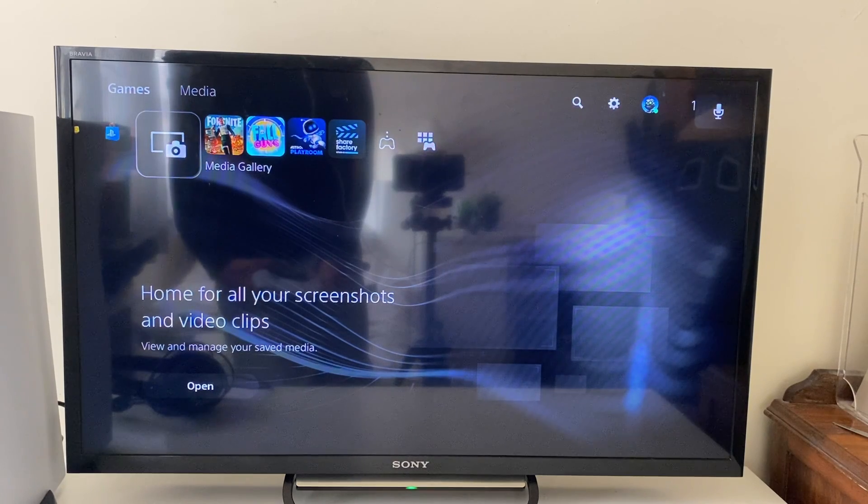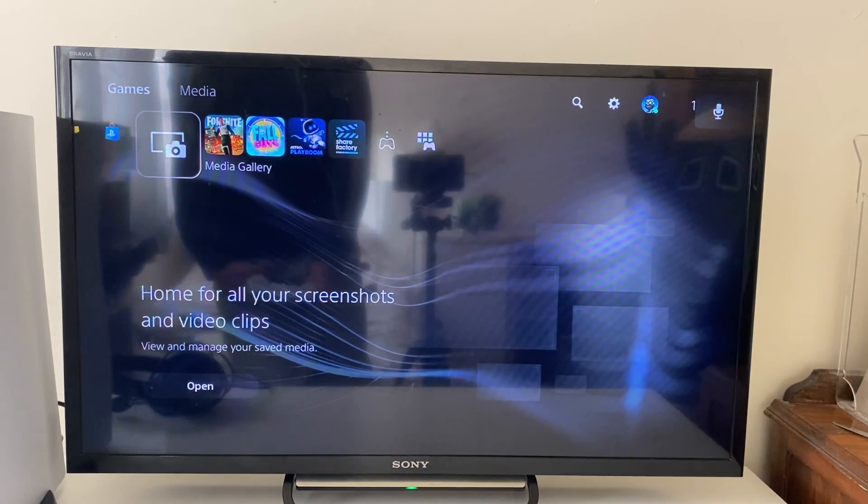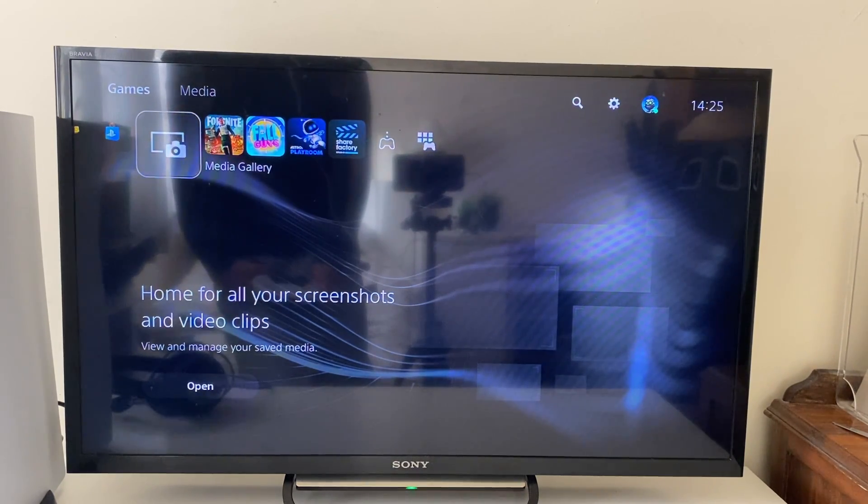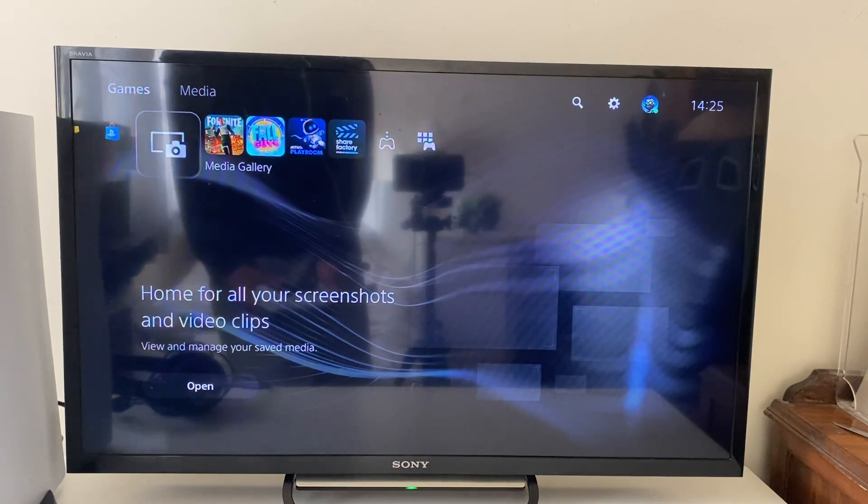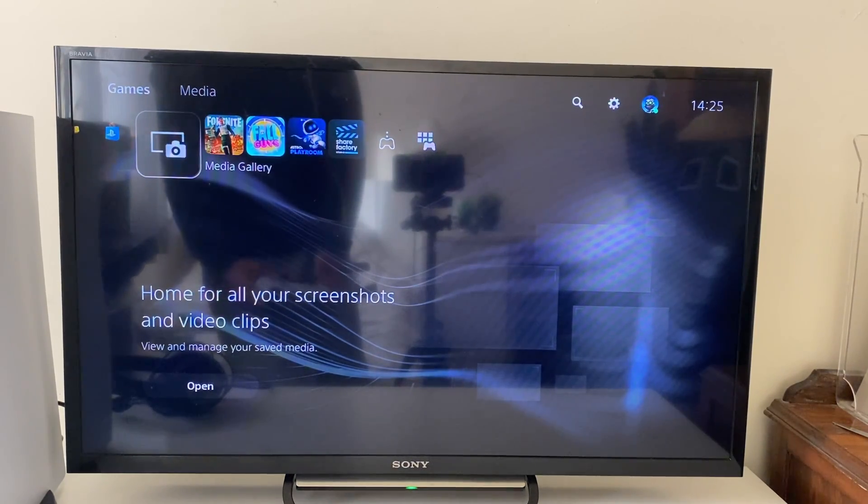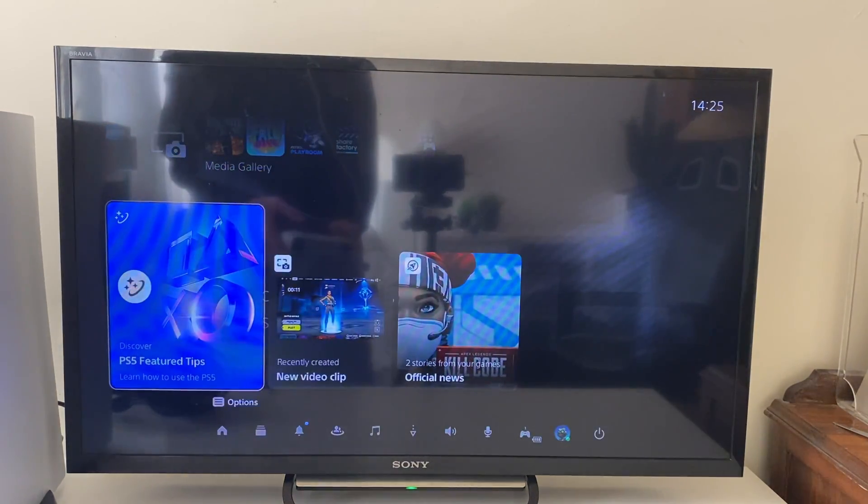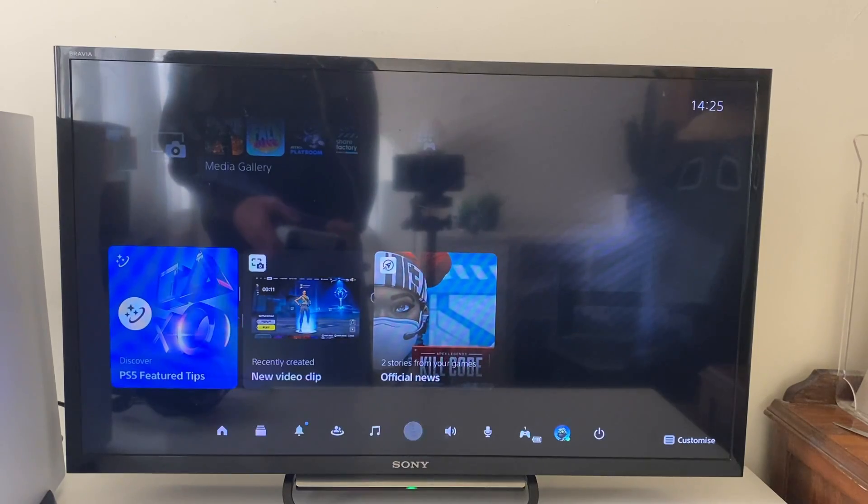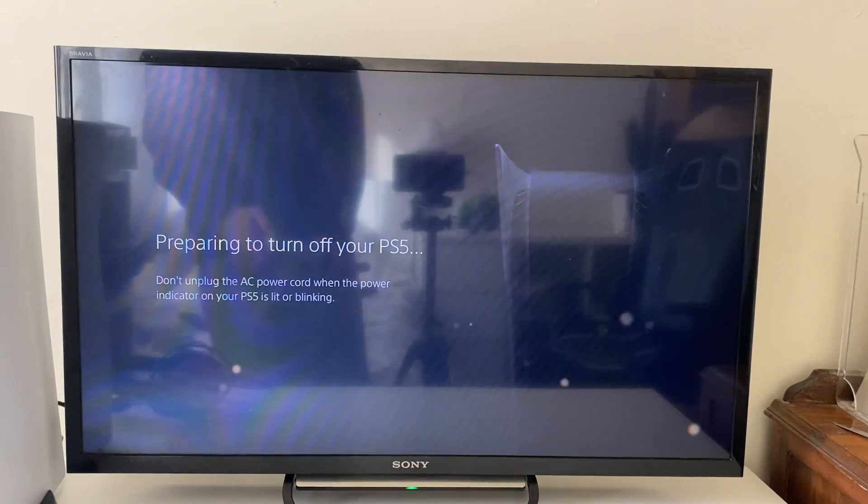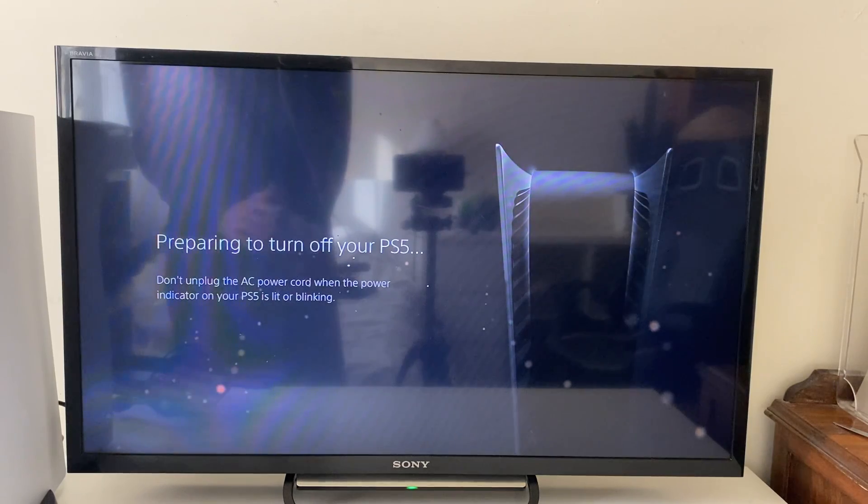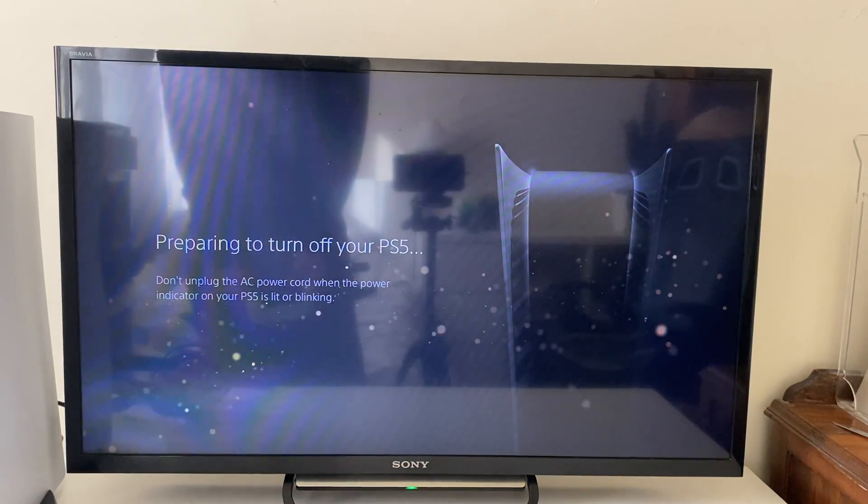Now go and see if the mic is working. If it still isn't working, then what I recommend you do is a trusty restart on your PS5. Just go into the control center, tap down, go to power, then press turn off PS5 and just let it turn off. Let it sit for 30 seconds or so.